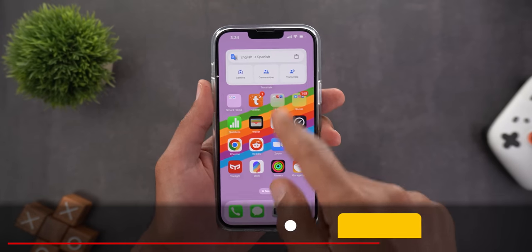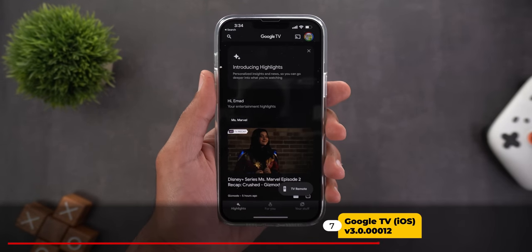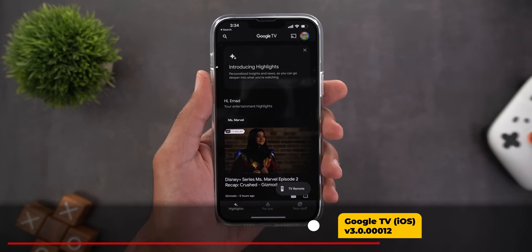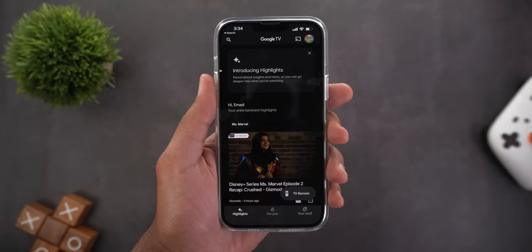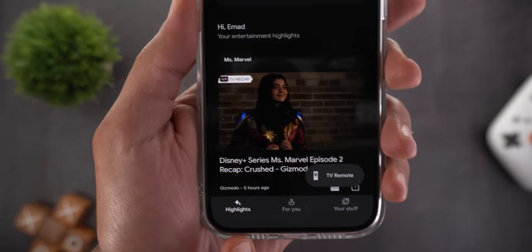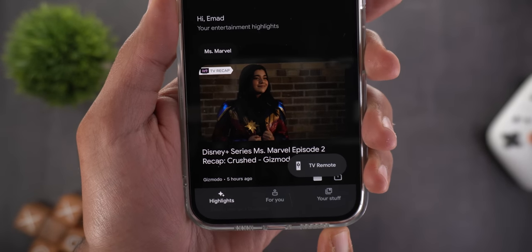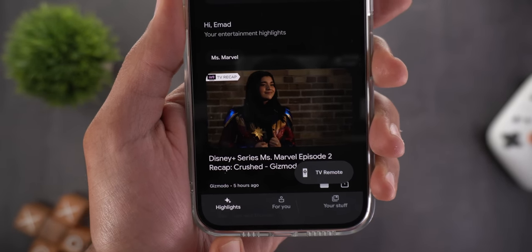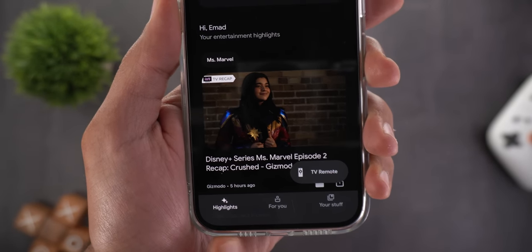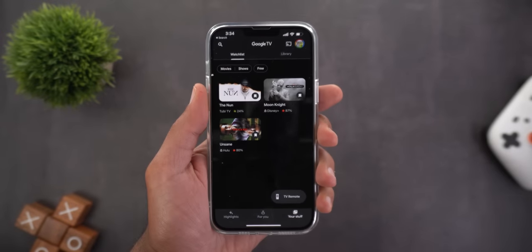Next, the Google TV app is now available on iOS to replace the older Play Movies and TV. It features the new design with the Highlights and Your Stuff tabs, as shown in a previous video.